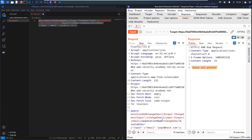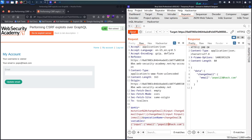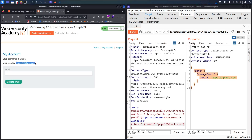Let me copy the URL-encoded body and paste it into Burp Repeater. As you can see, it's accepted. I'll change the email to popo123@hack.com and send. The email was successfully changed — verified by refreshing my account page. We have successfully converted the GraphQL API to a standard URL-encoded POST request.